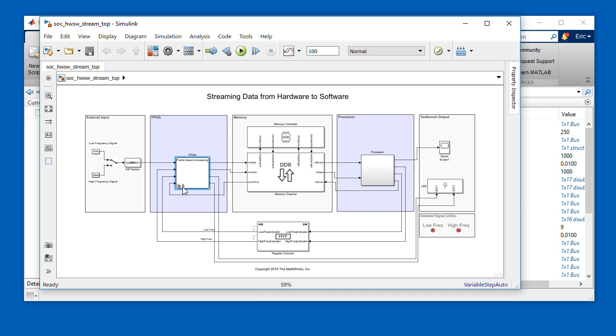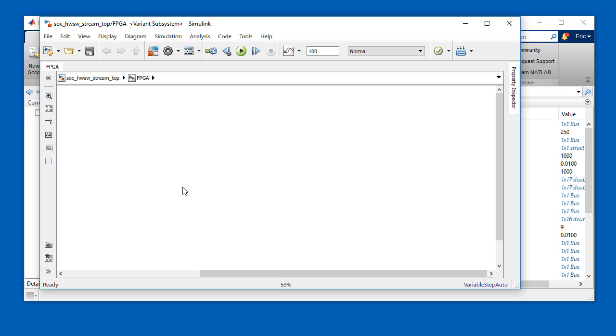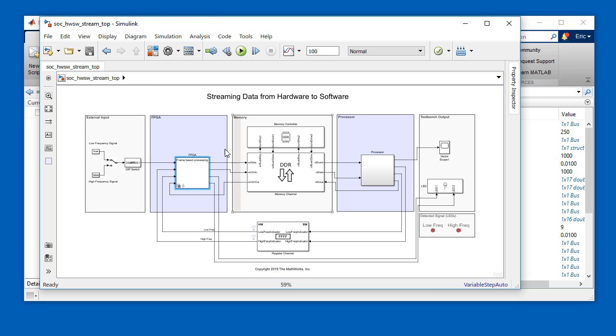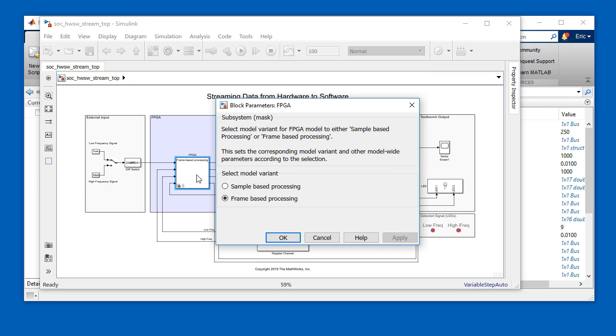Notice that the mask on the FPGA portion is labeled frame-based processing. We used frame-based processing to make the simulation of this application run faster. Look under the mask, and you can see that the model can be set up for sample-based processing. I'll switch it over to sample-based processing to generate the application.